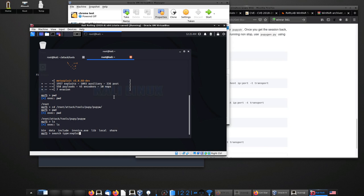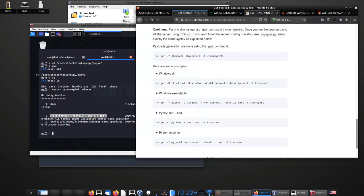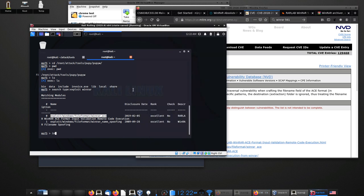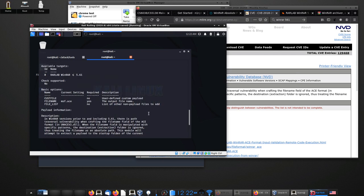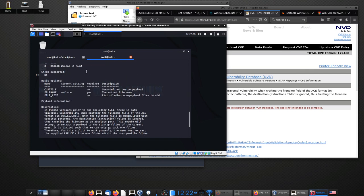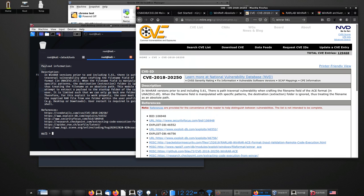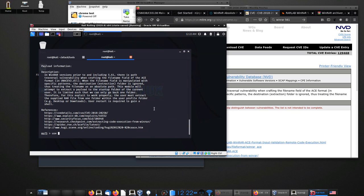Now we'll use the Metasploit command line to find the WinRAR exploit. I'll search with 'search type:exploit winrar'. You can see two exploits: a name spoofing exploit from 2009, and the WinRAR ACE exploit from 2019 — ACE format input validation remote code execution. This matches our vulnerability. Running 'info' gives a detailed explanation of the exploit and how to configure it. You can see the CVE reference number to verify it matches the one we're targeting.